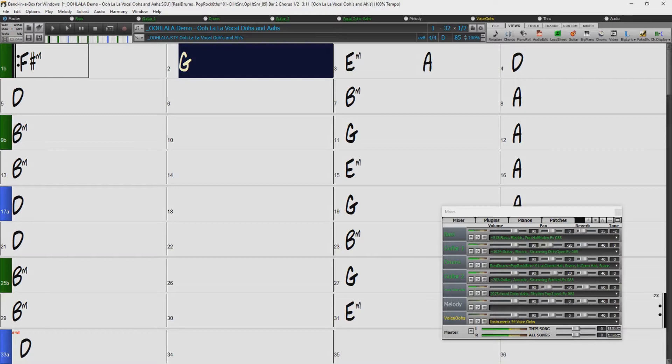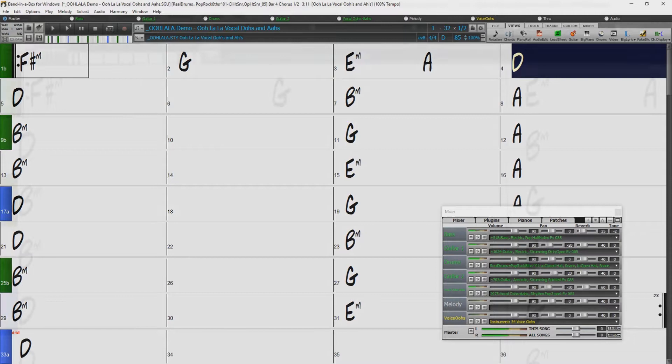So in this video we're going to check out all of the new features, but first let's have a look at some of the amazing new content in Band in a Box, starting with some of the 202 new Reel tracks.